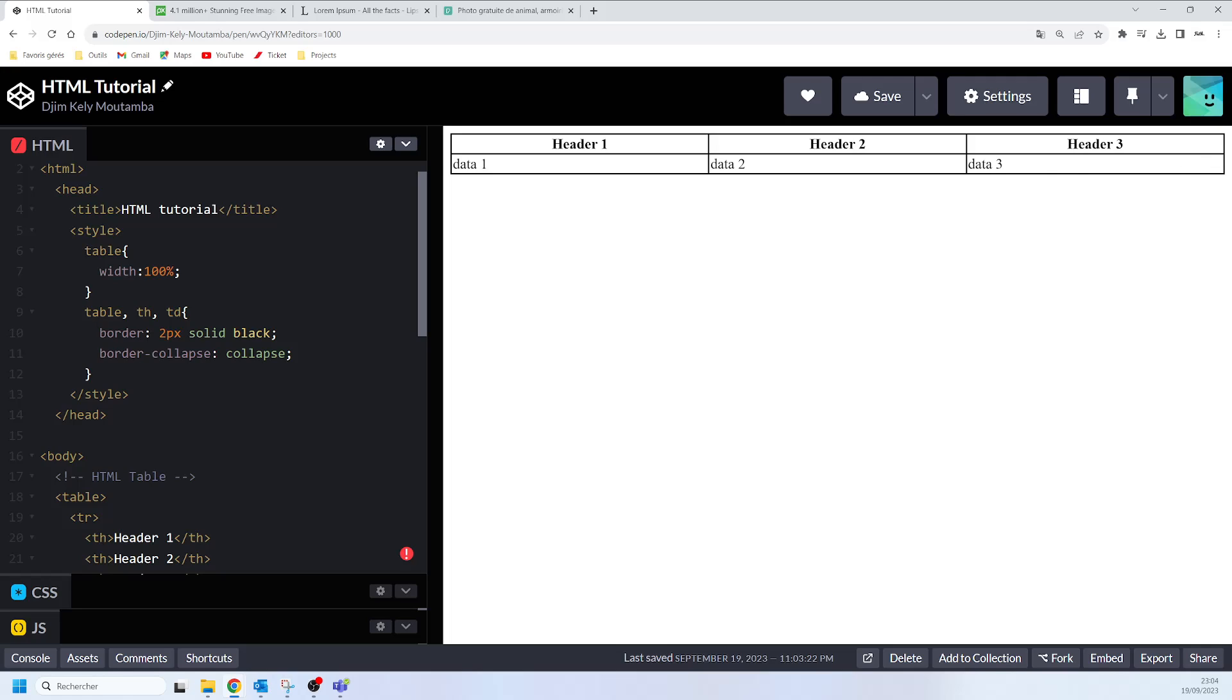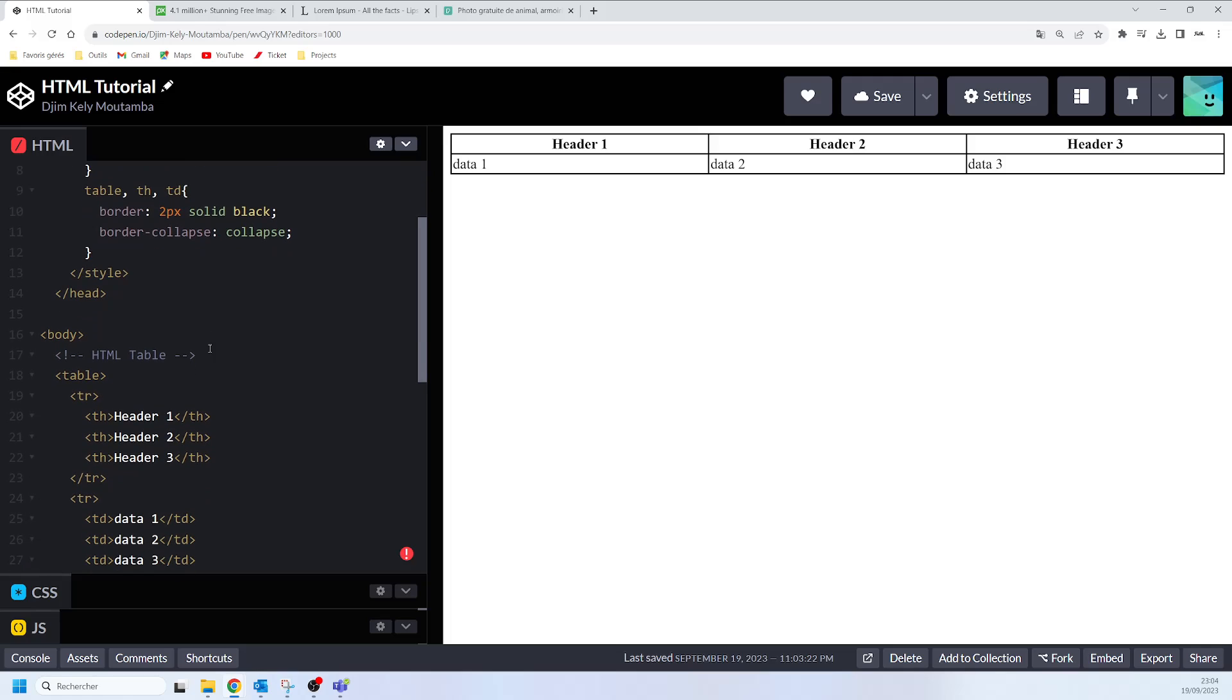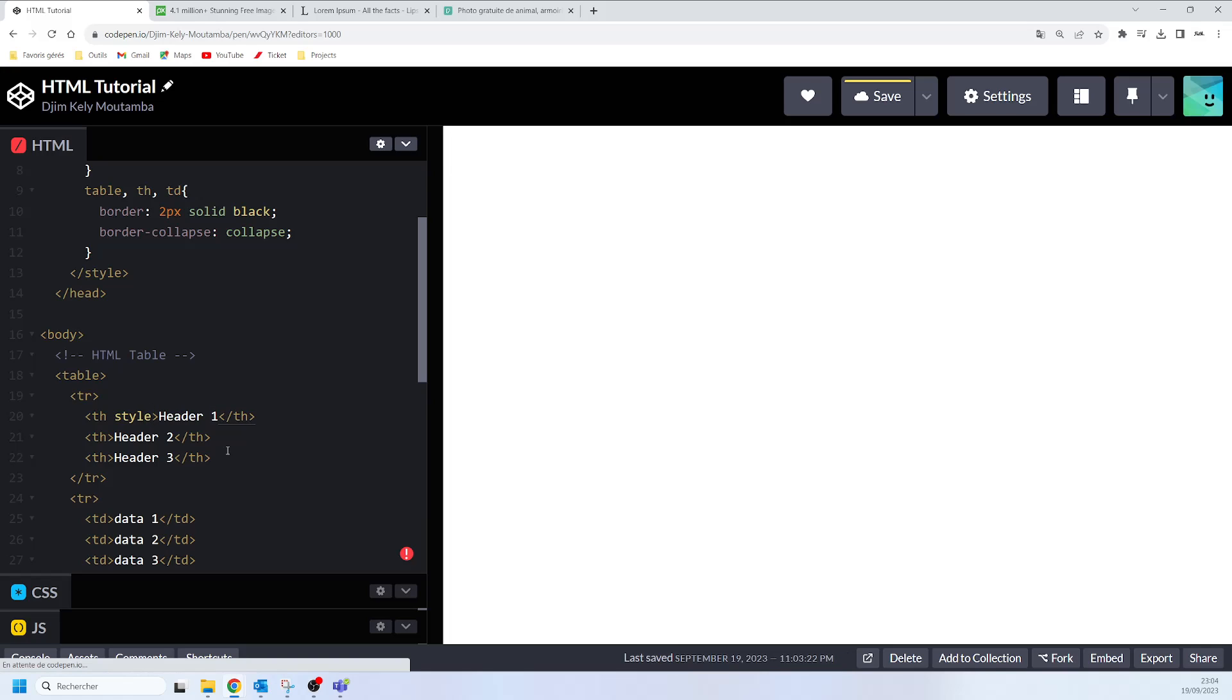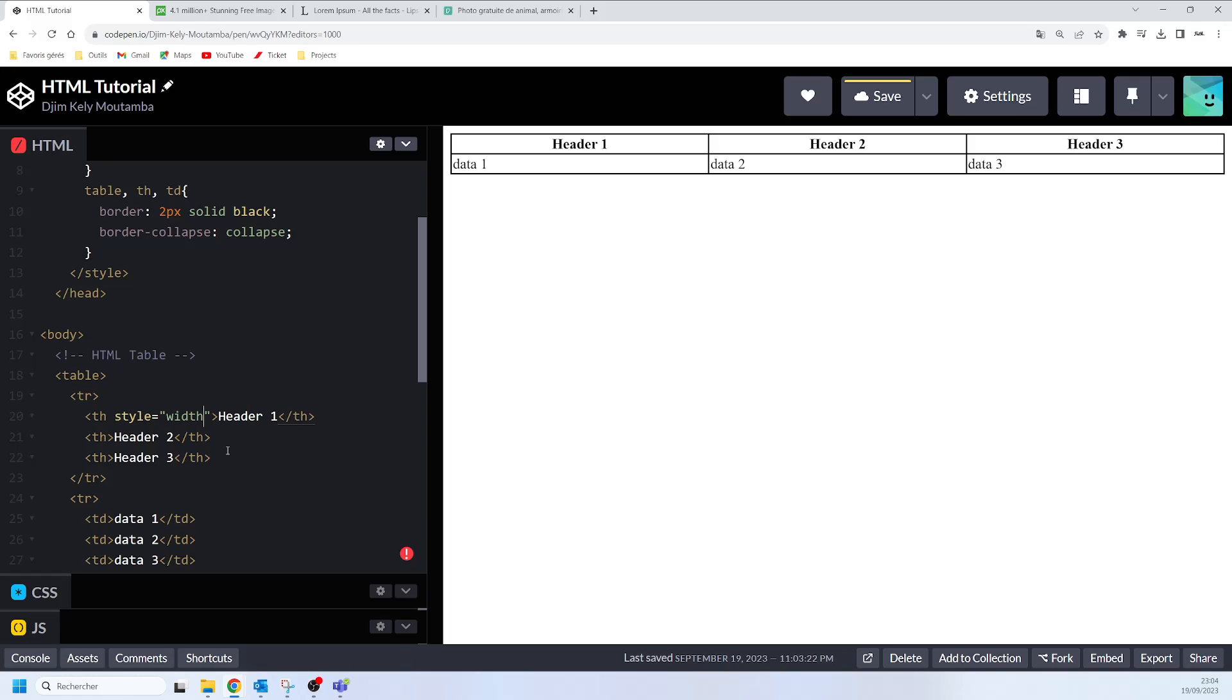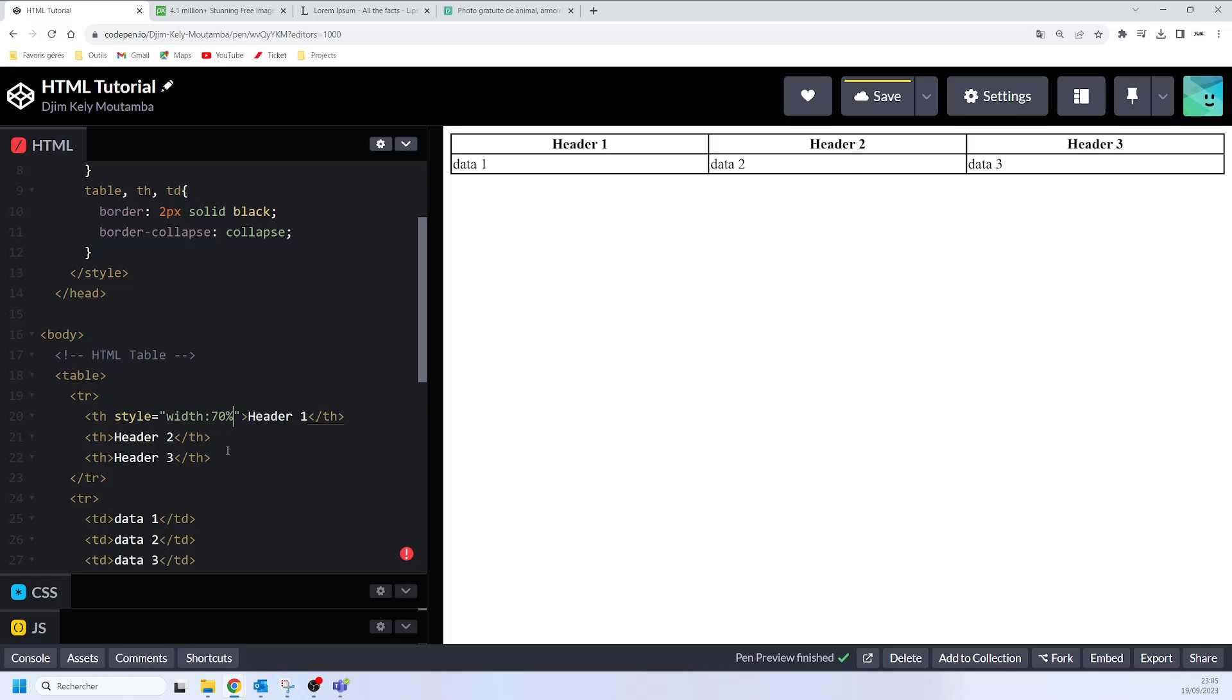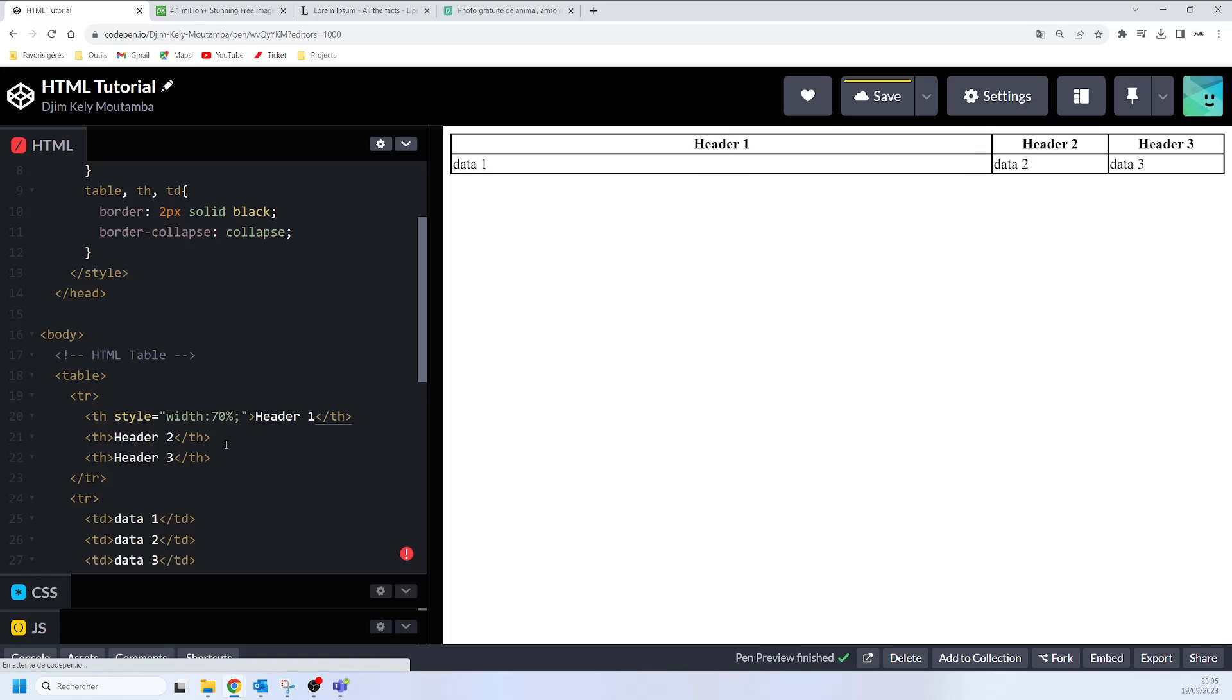Another thing that we can do is that we can set the size of a specific column by adding some style to the column. Let's say that we want to apply some width to the first header here. For this example we are going to use the style attribute and in this particular style attribute we are going to say width 70% for example. You will see that the width of this particular header has increased.